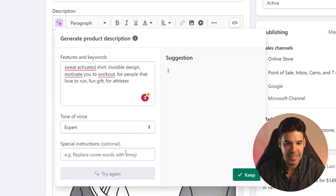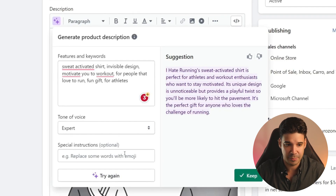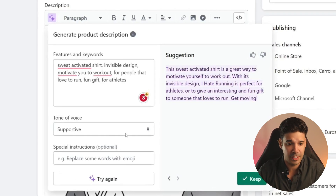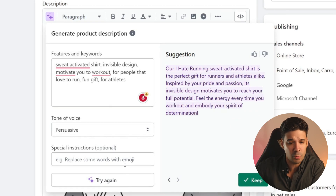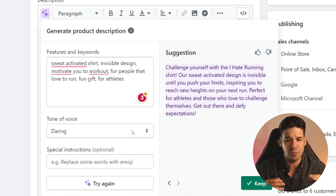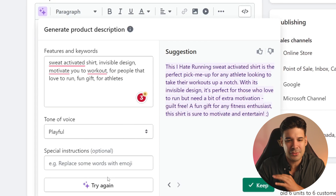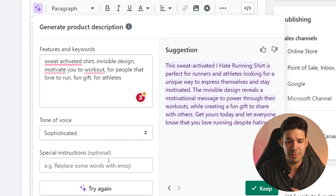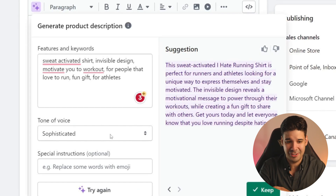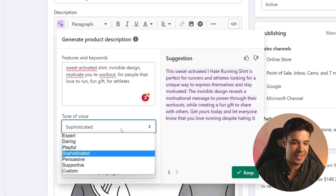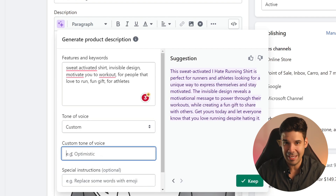Now let's talk about the predefined tones of voice. Expert is written from the perspective of a product or industry expert. Supportive is written from the point of view of someone that empathizes with the customer and wants to help them. Persuasive is written from the perspective of someone who passionately believes in the value of the product. Daring is written from the perspective of someone who challenges the buyer to be bold and adventurous. Playful is written from the perspective of someone who doesn't take themselves or life too seriously. Unsophisticated is actually written in the style of a luxury brand selling premium products — sophisticated and refined, using language that appeals to a buyer's desire for high quality and taste. You can also select a custom tone and choose anything that you want.